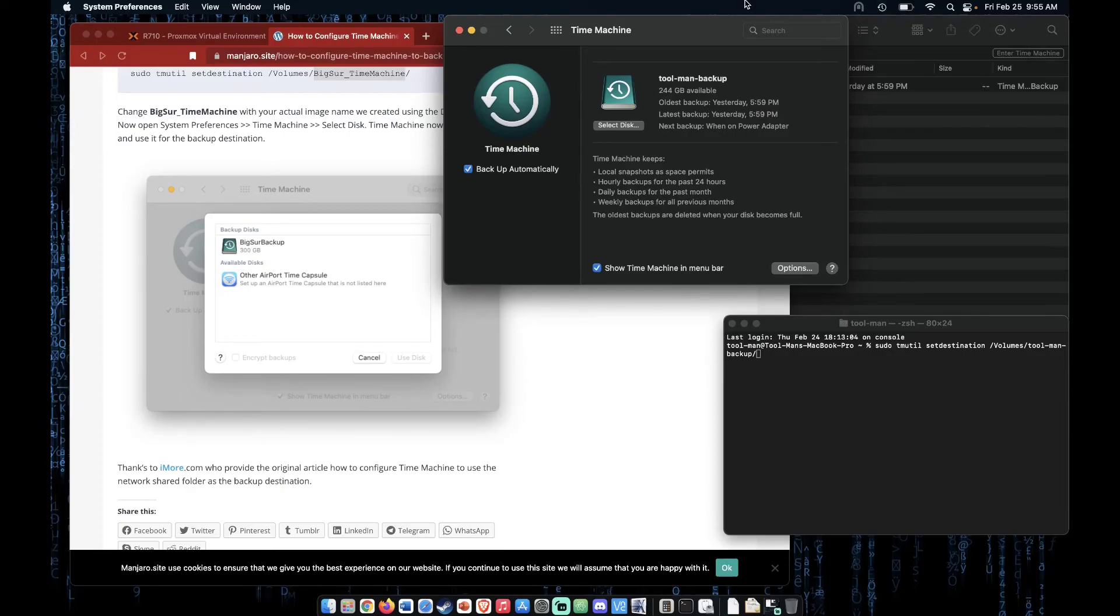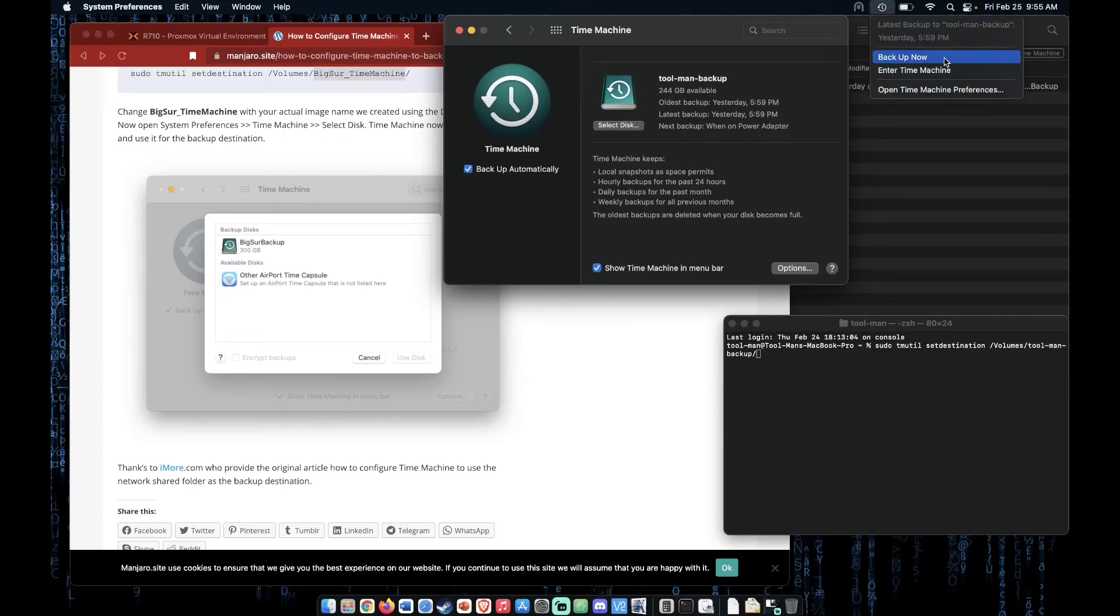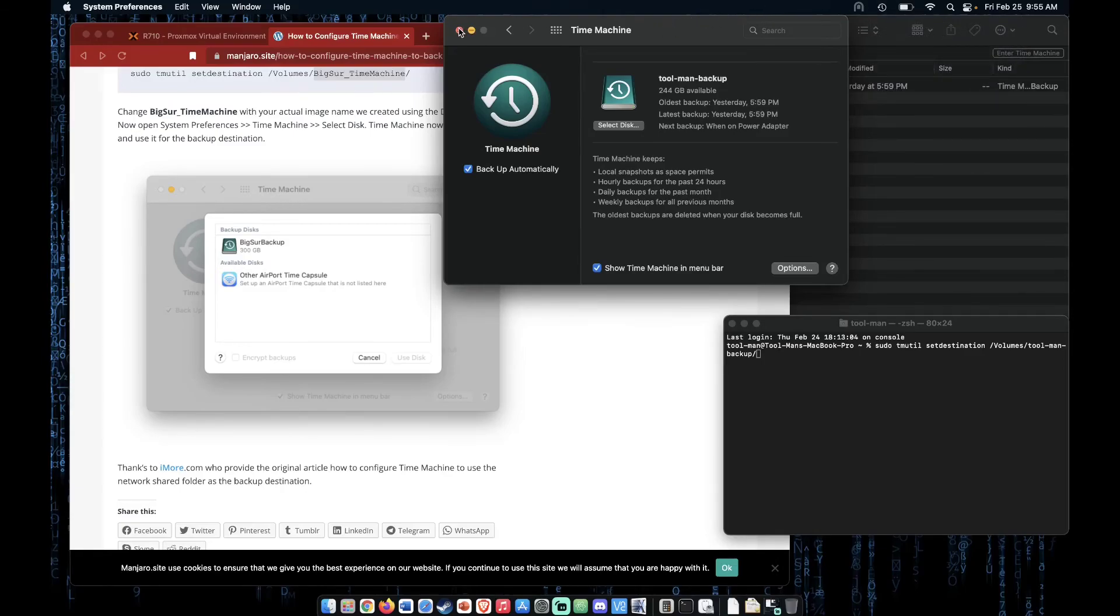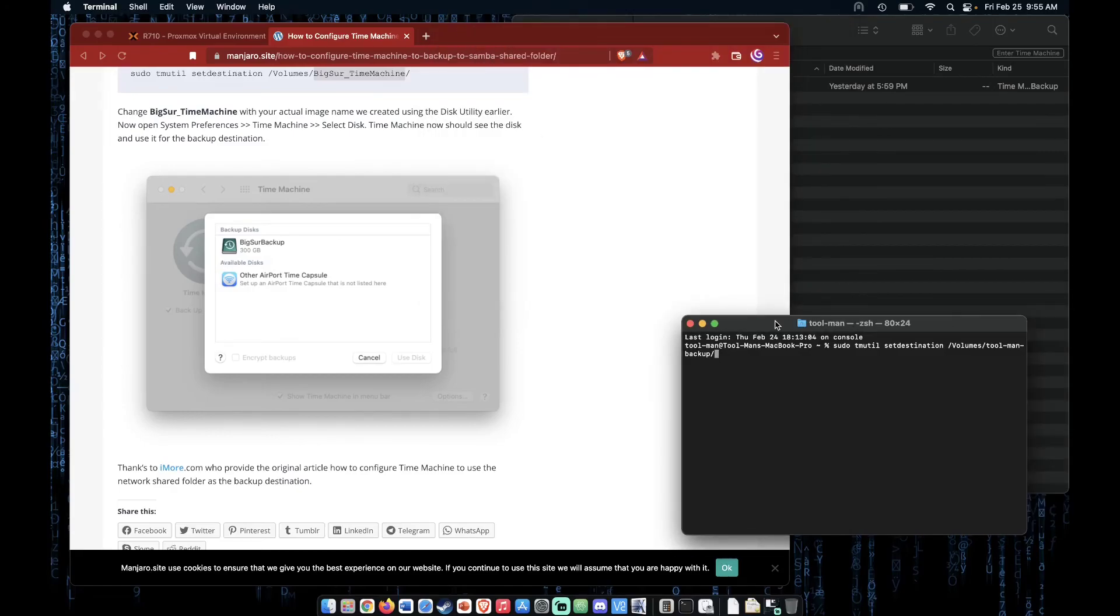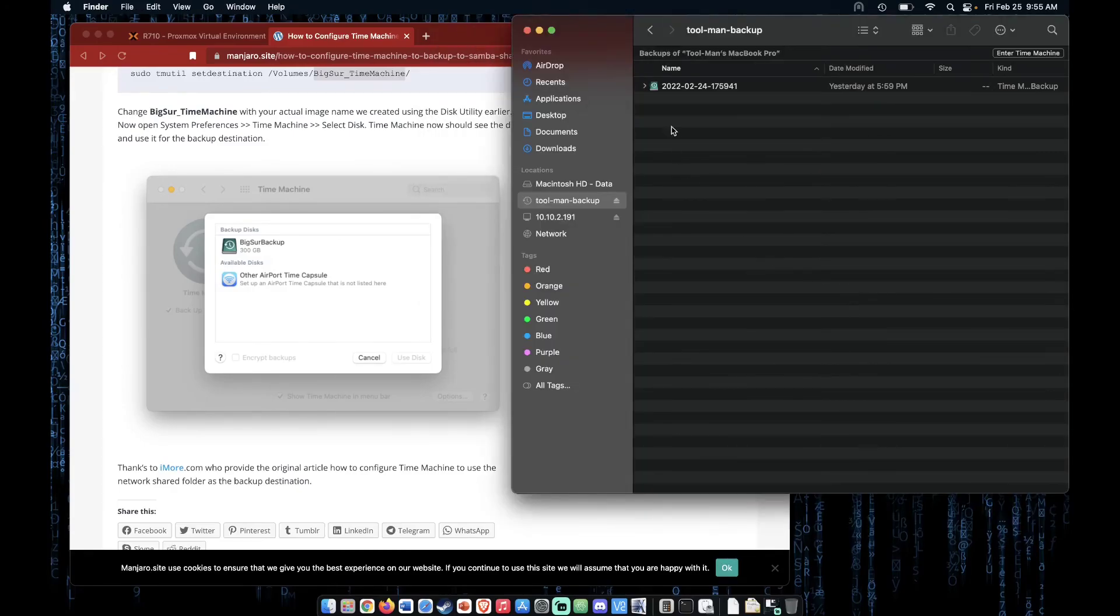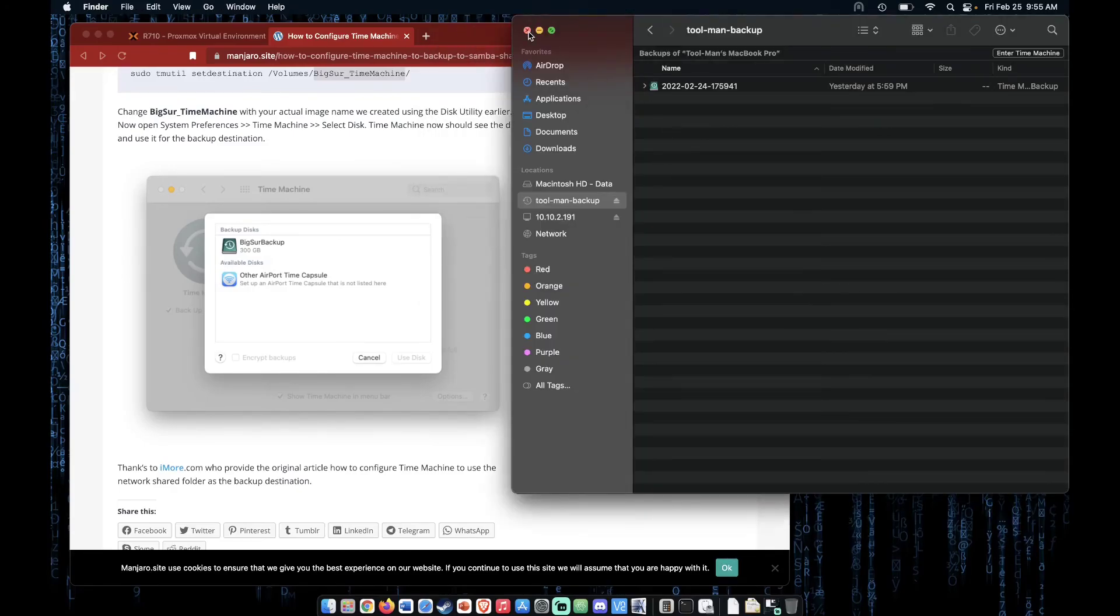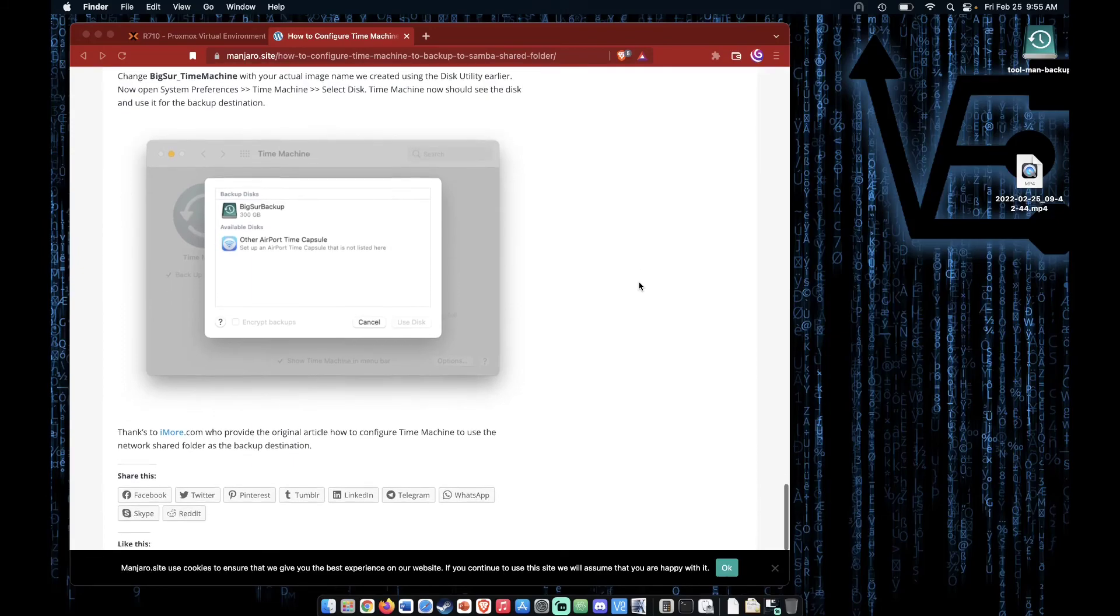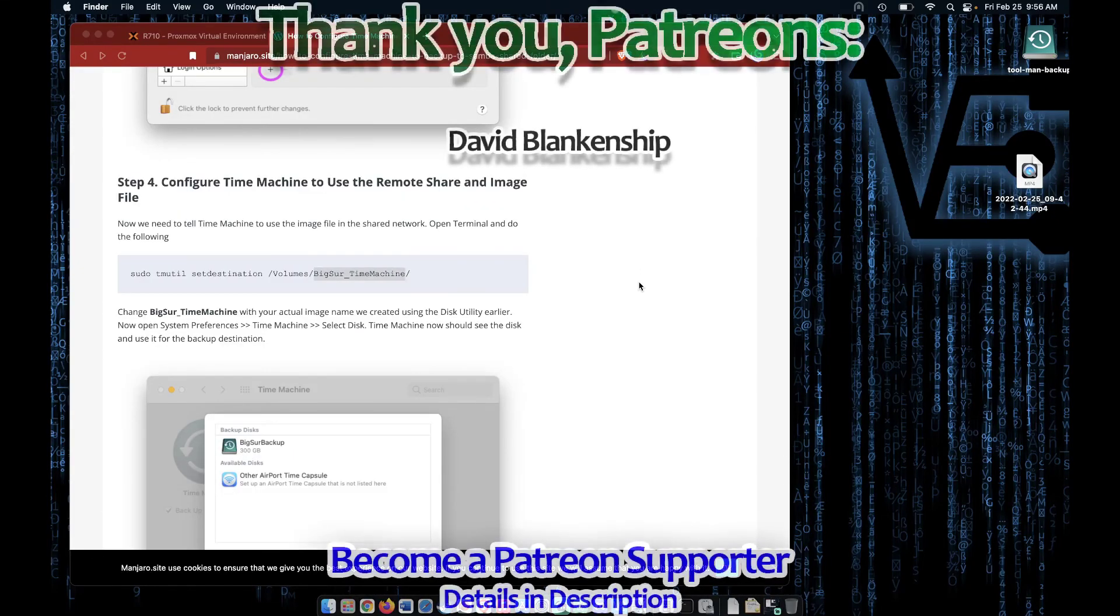With that, you should just be able to click Backup Now, and your Mac will begin using your Samba share to back itself up. That is all that is to setting up a time machine backup using your Samba server.